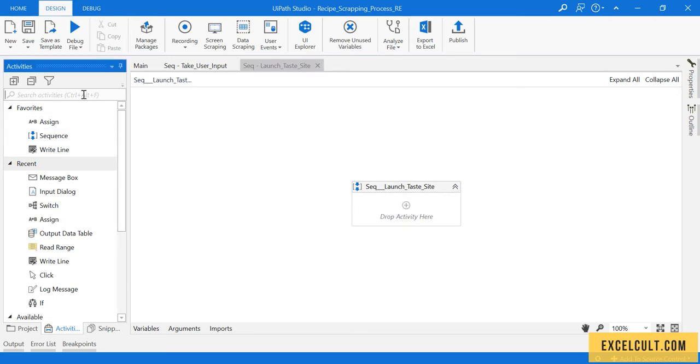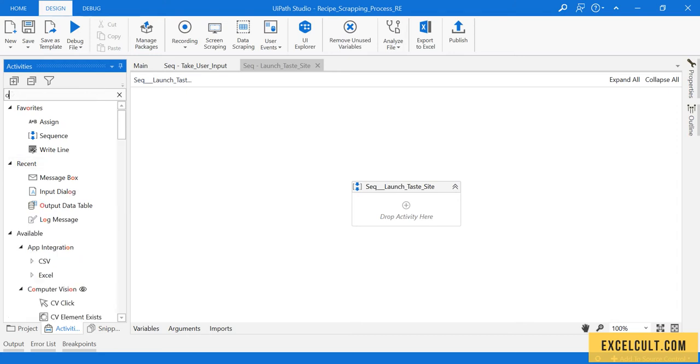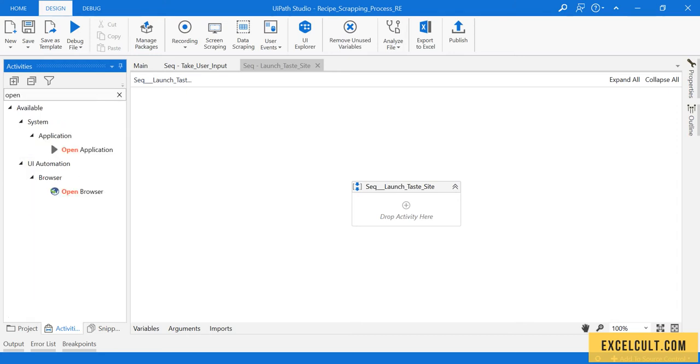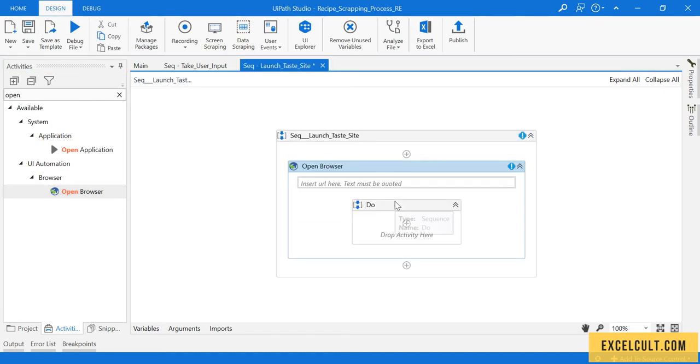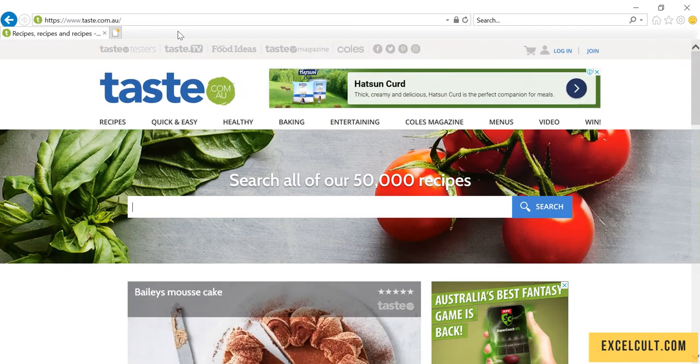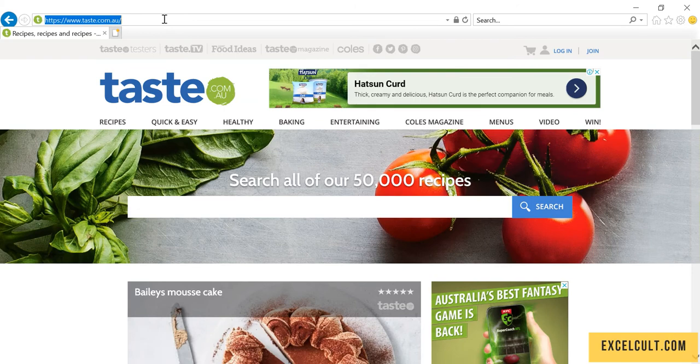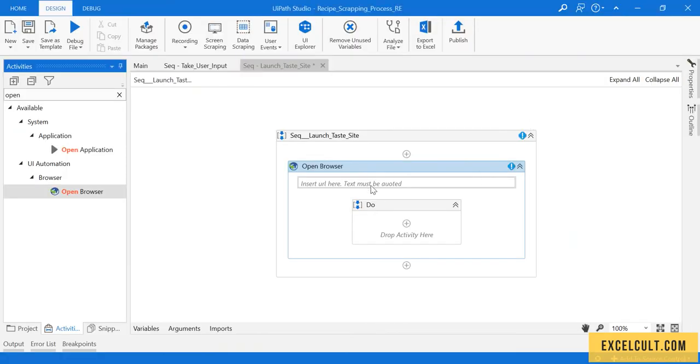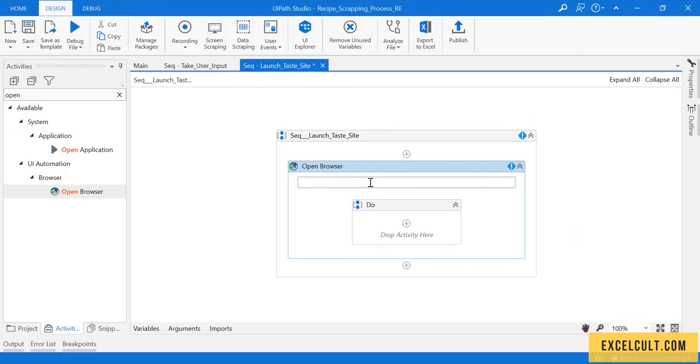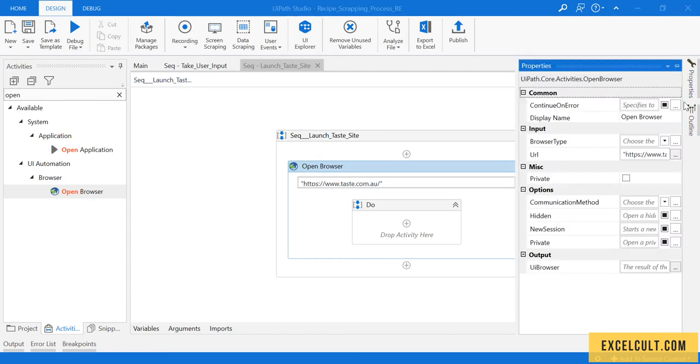As we know, to launch any website we have an activity called open browser. Here is the activity. To this I can try passing this particular URL, copying it under double quotes and pasting it.